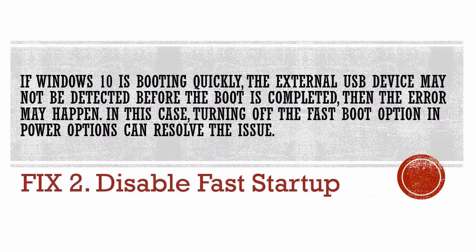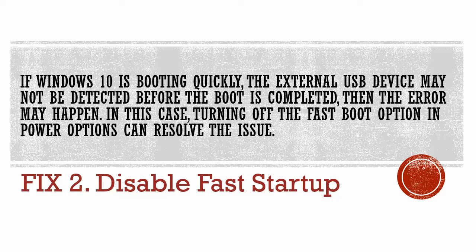Fix 2. Disable Fast Startup. If Windows 10 is booting quickly, the external USB device may not be detected before the boot is completed, then the error may happen. In this case, turning off the Fast Boot option in Power Options can resolve the issue.